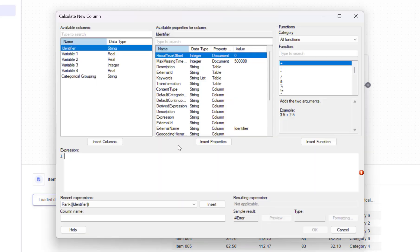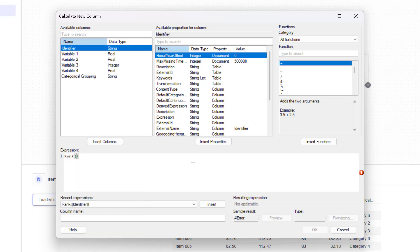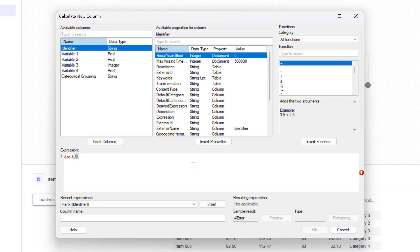I'll write this custom expression completely from scratch. I'll start by typing rank. The rank function assigns a numerical rank to rows based on a specific sorting criterion.